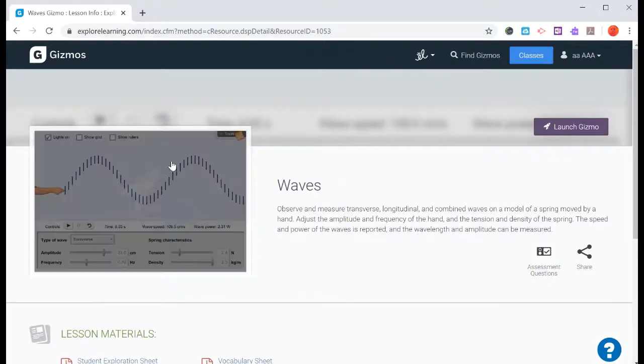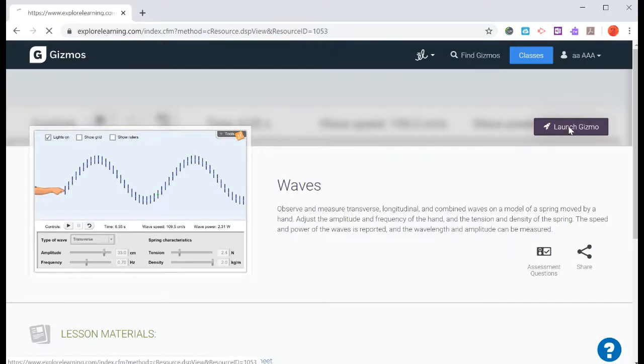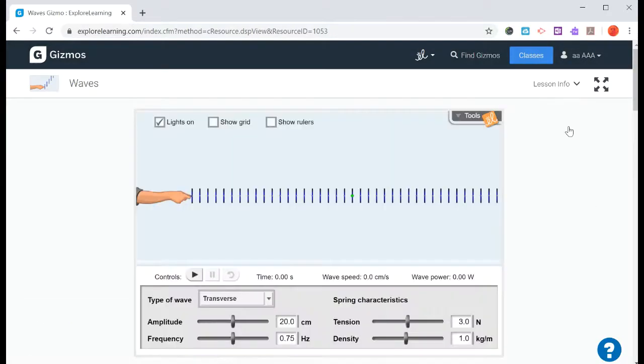And what you can do is you can either click here to launch the gizmo or you can click on this button over here that says launch the gizmo. And then it will load.